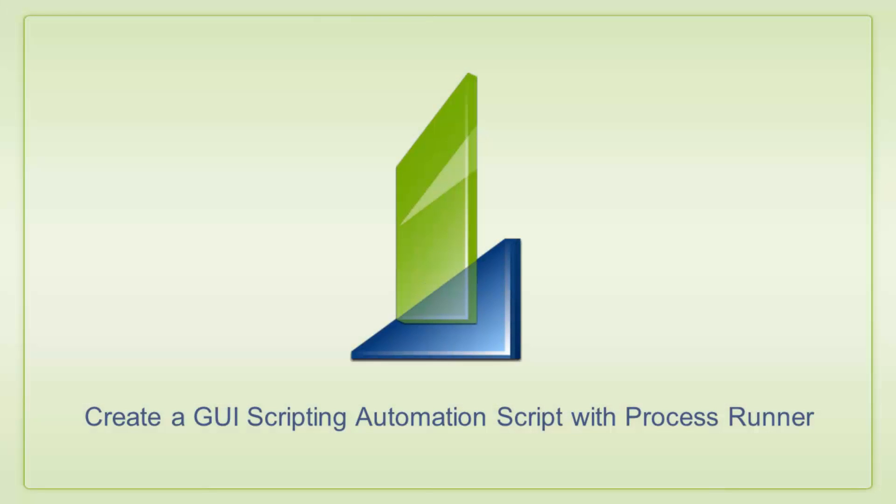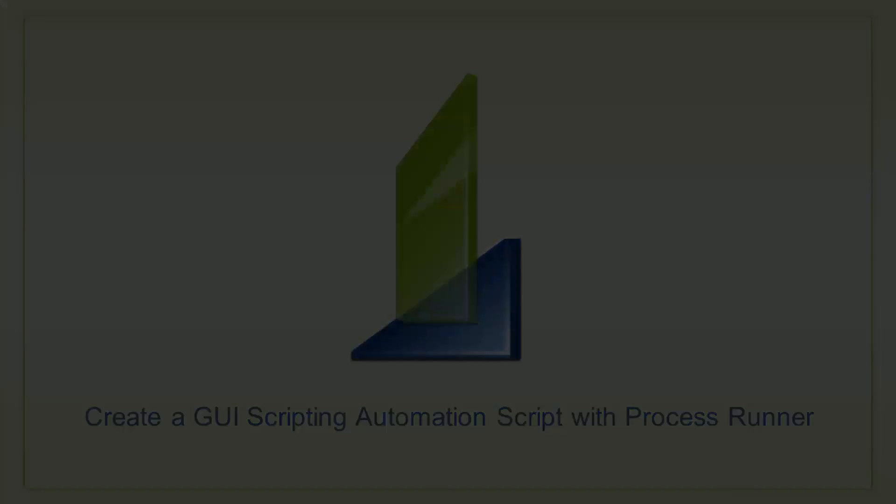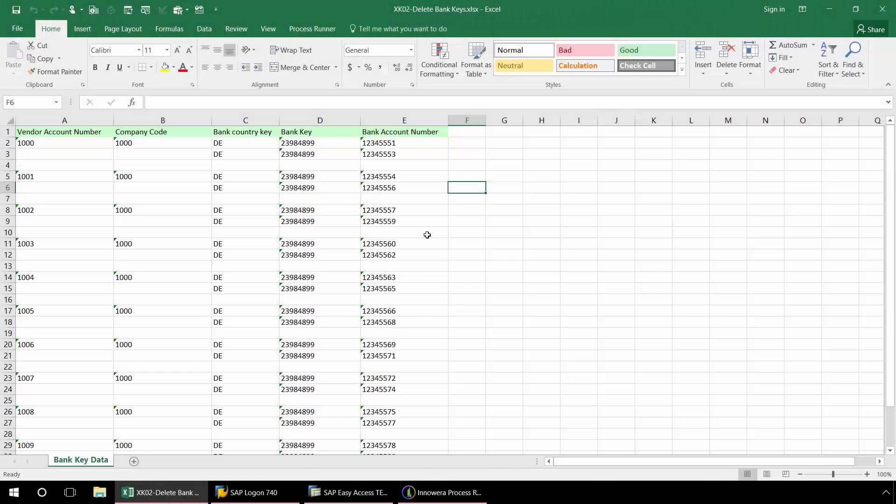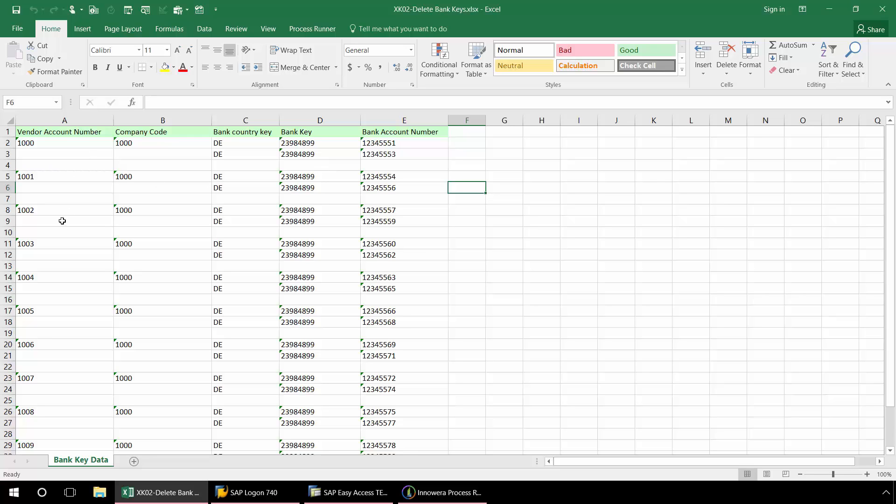Let's create a GUI scripting automation process file with ProcessRunner. Here in this Excel spreadsheet I have a list of bank keys that I need to delete for several vendors.